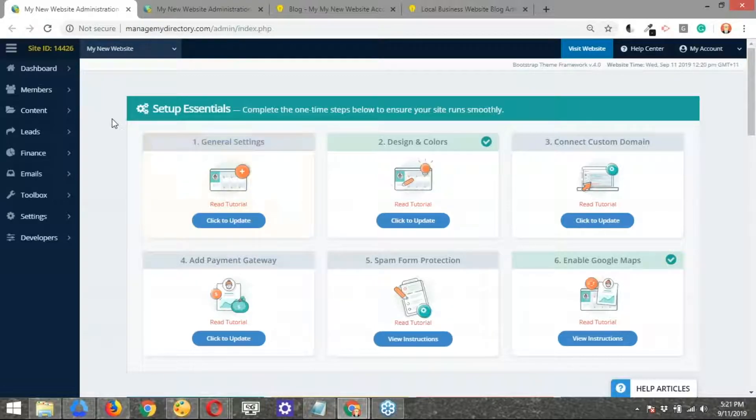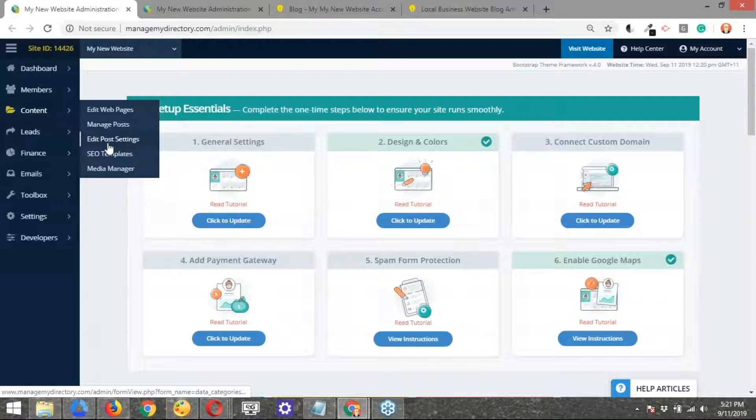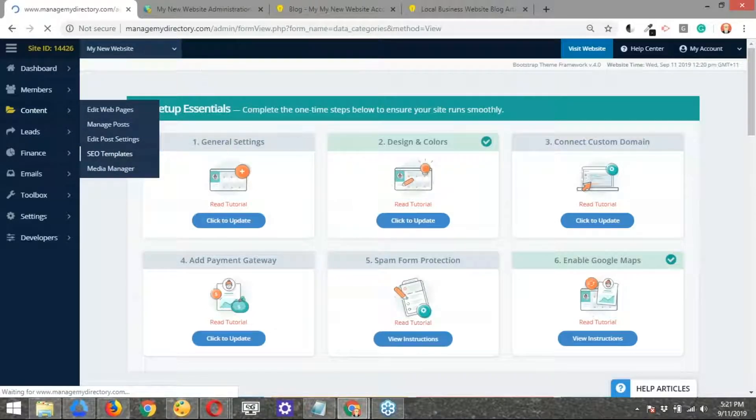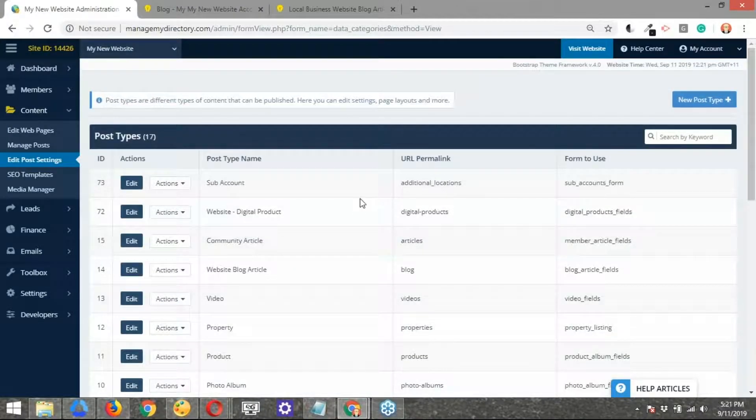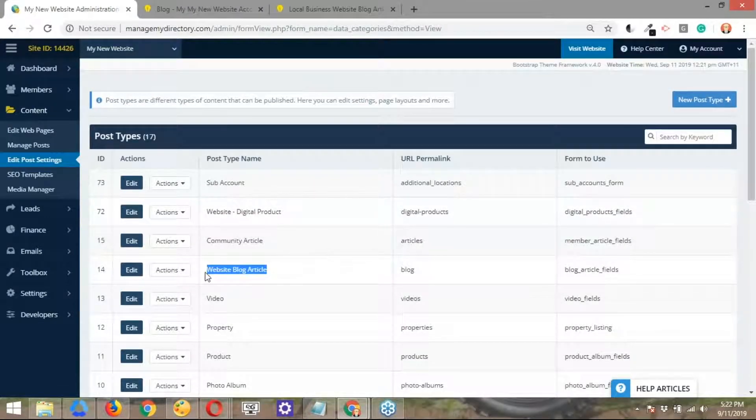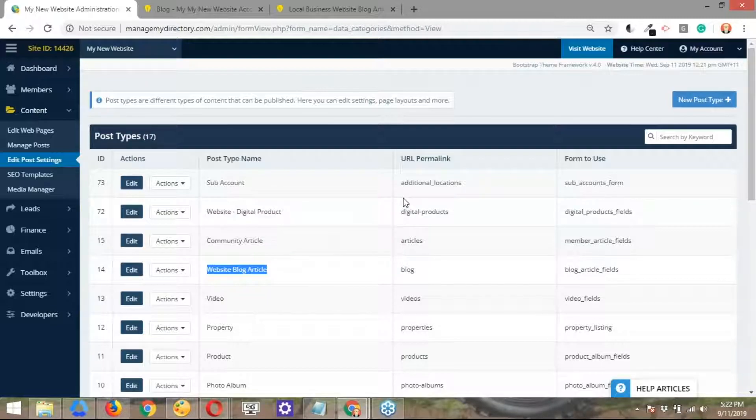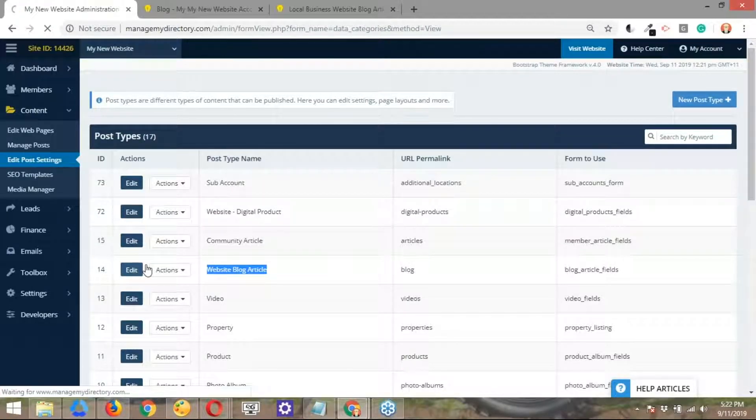So let's go ahead and start modifying this. To get started, what you'll do is go to the content and open up the edit post settings section. So this one right here. So you're going to open that up. The one, again, that we're going to focus on is the website blog articles. Then you can use this same process to edit any of the other features. So let's go ahead and hit edit here. So let's open that up.